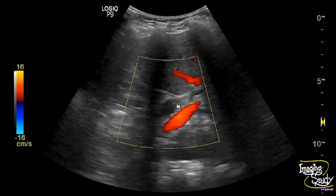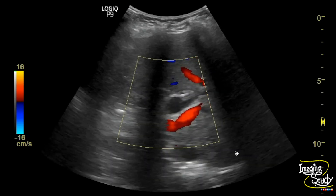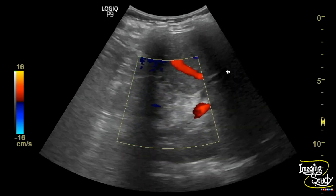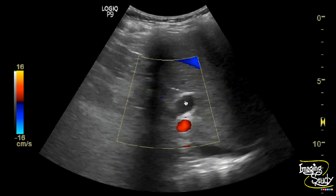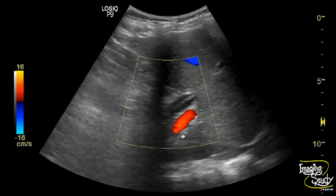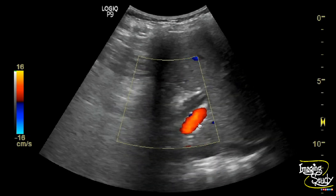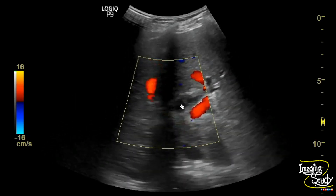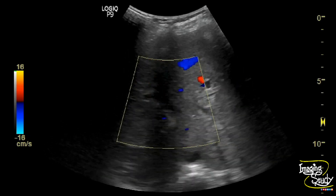Here you can see the common bile duct. This is the portal vein showing color on Doppler, and you can see the common bile duct looks dilated.